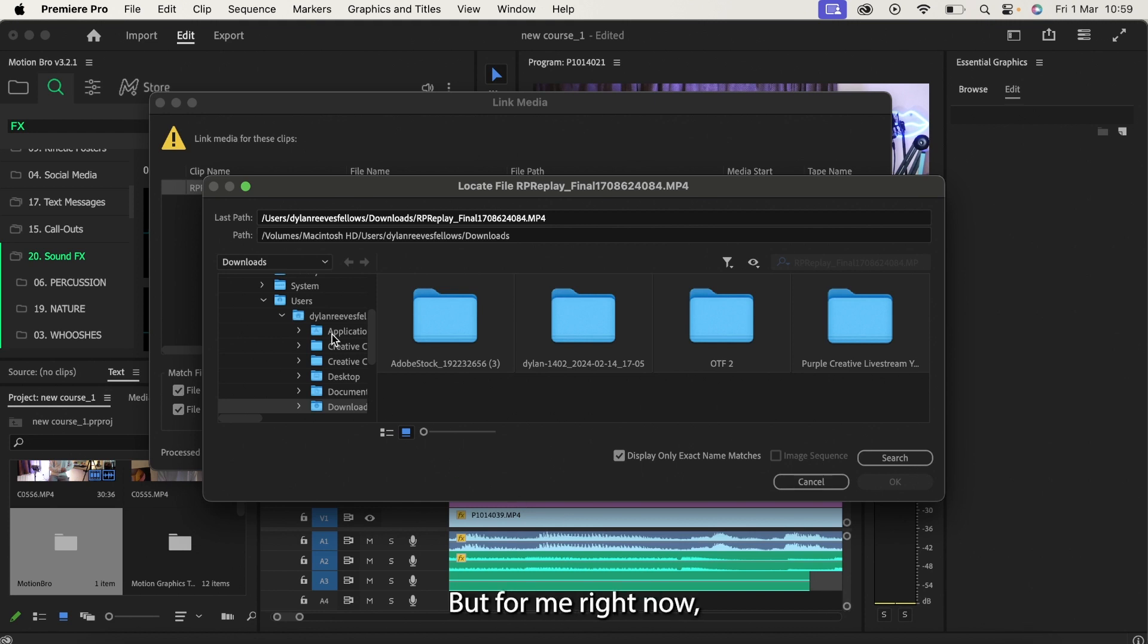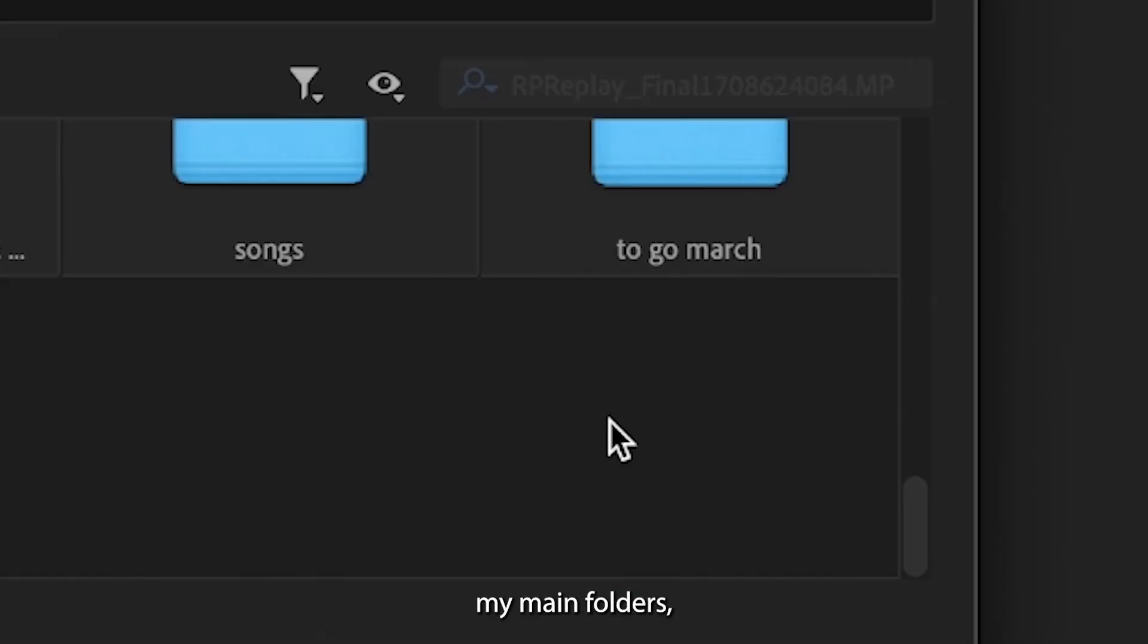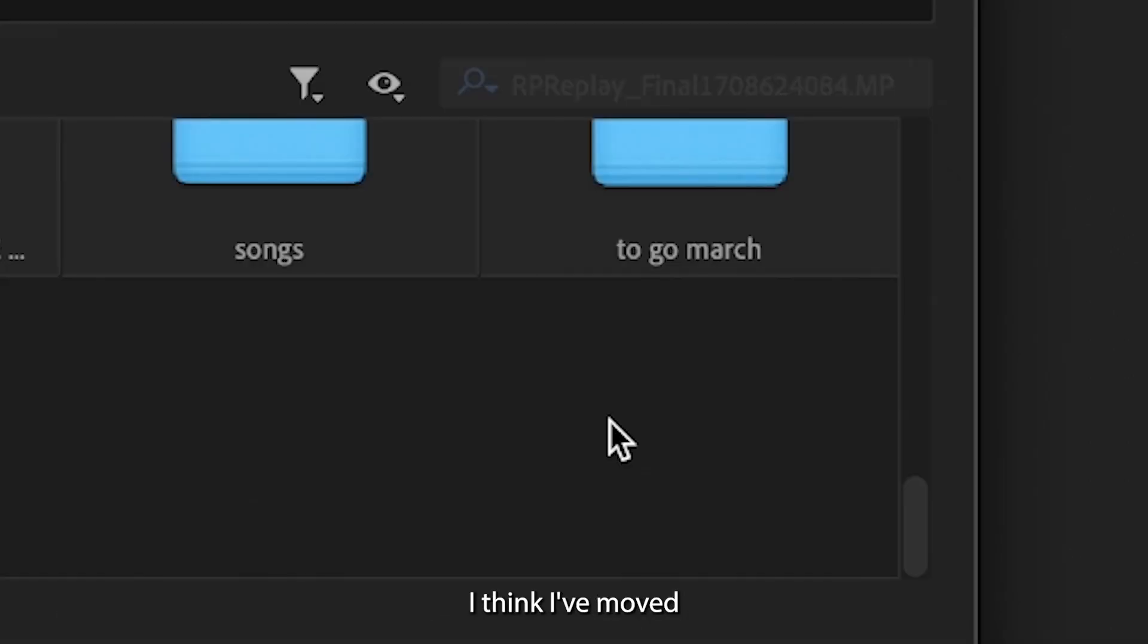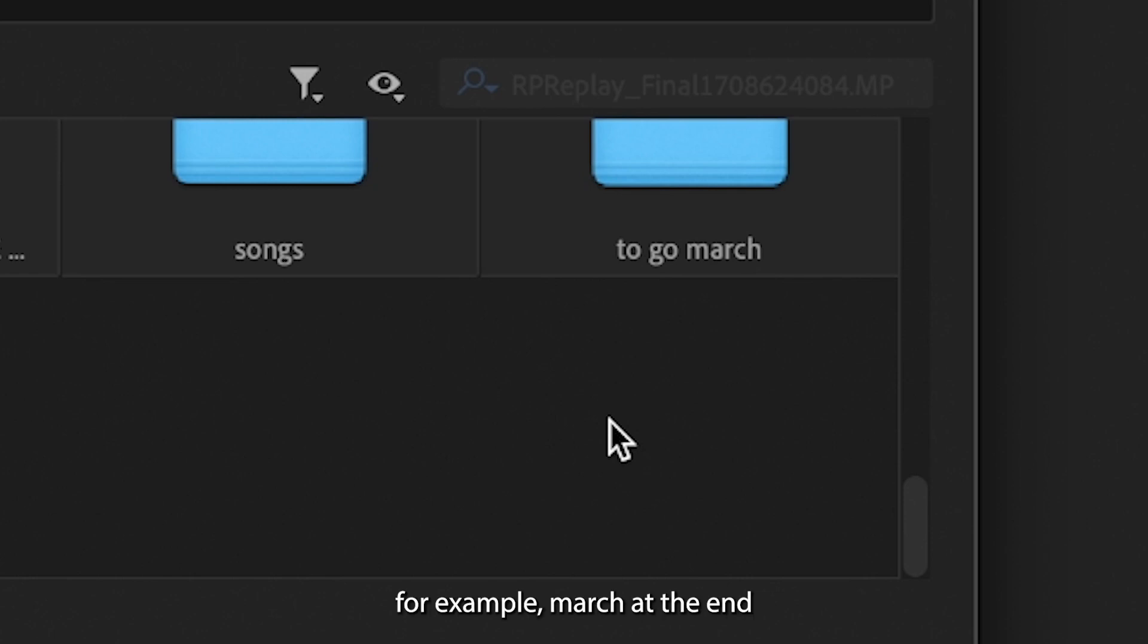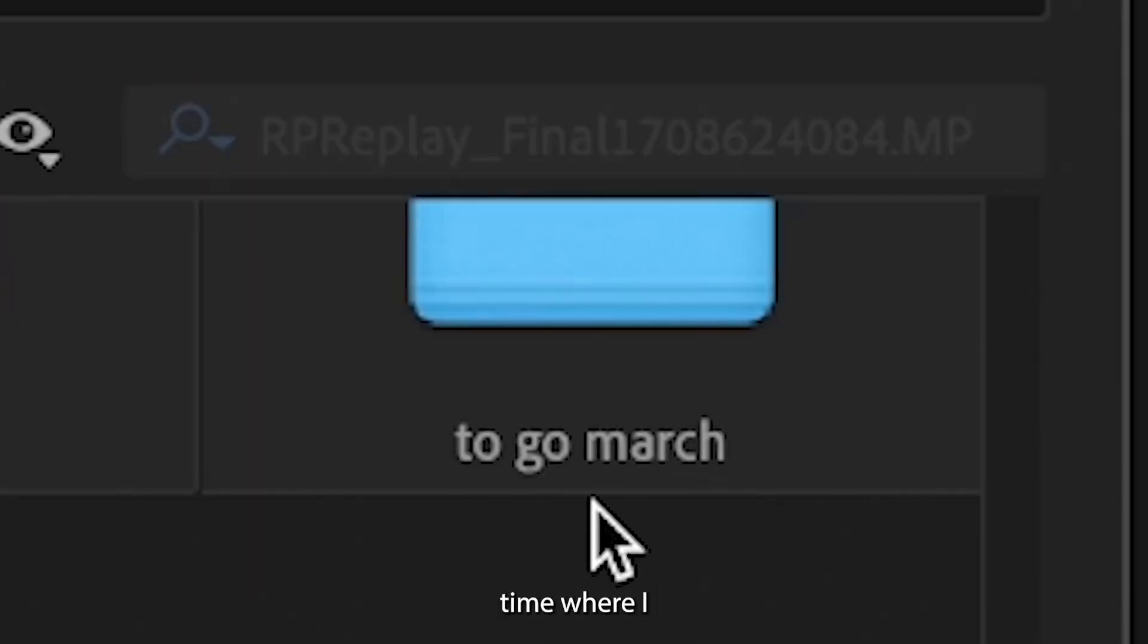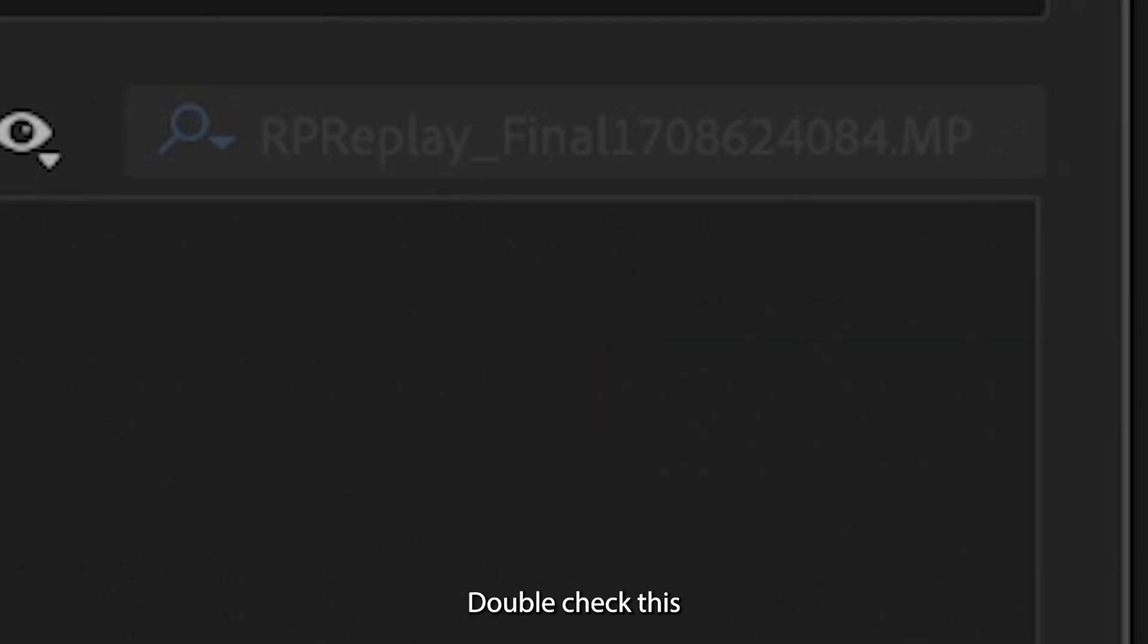But for me right now, if I head over to my main page, desktop, my main folders, and then I'm going to find the folder in which I think I've moved that file to. So in my case, before I put stuff in the bin, I have a folder that says to go in, for example, March at the end, or in two months time where I put everything in this folder before I put it in the bin, double check this.